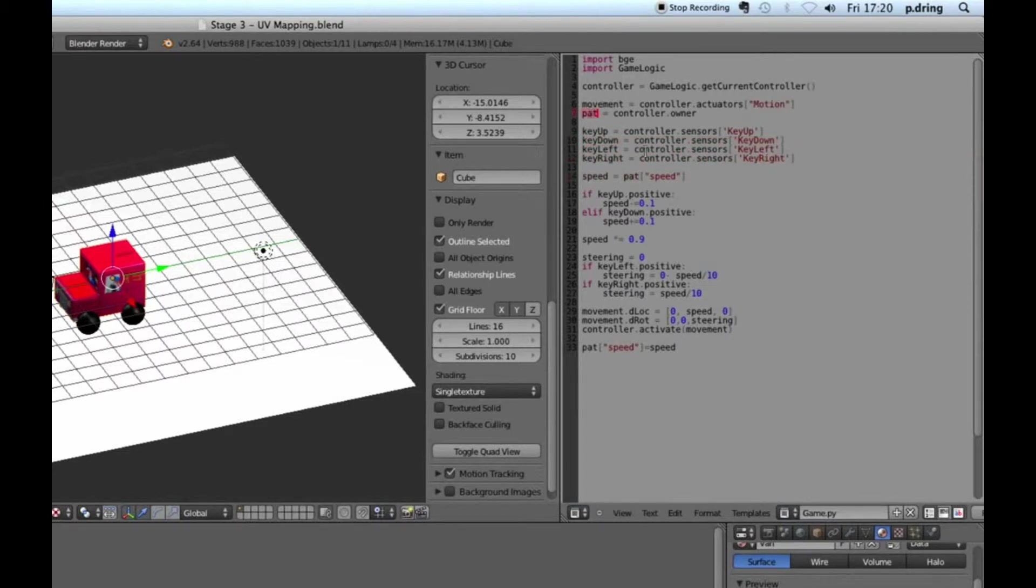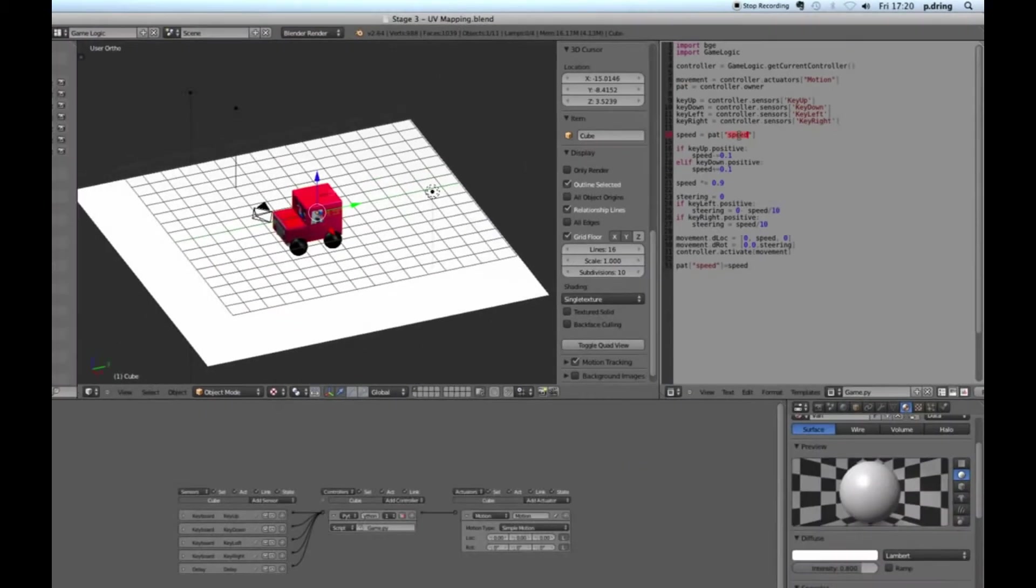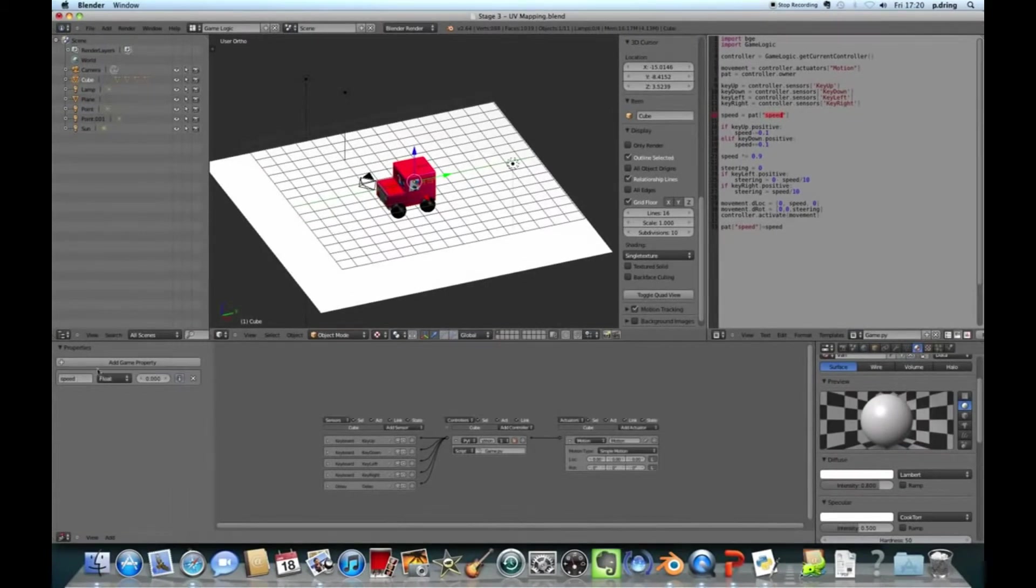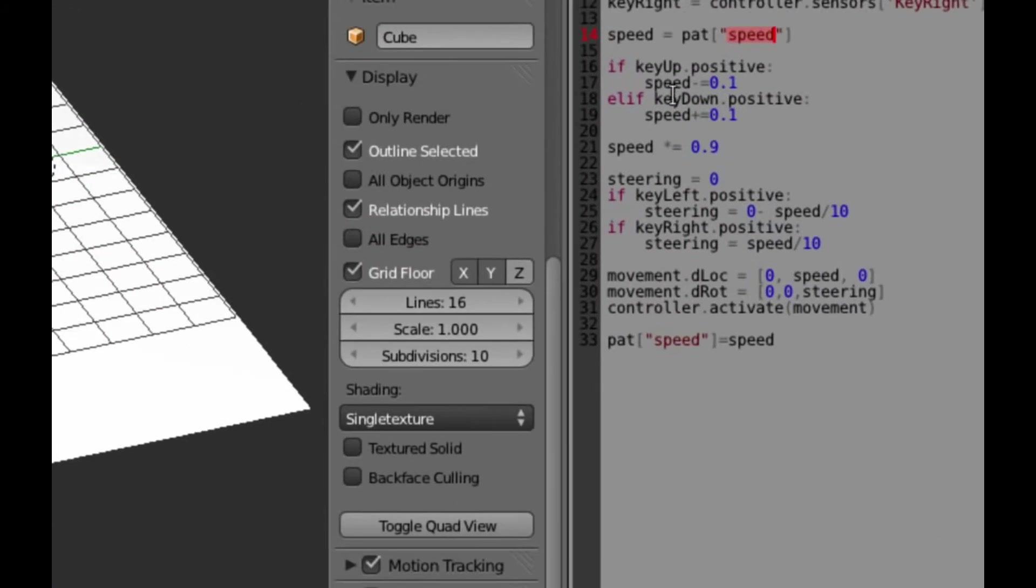And that should work. Now when I press P to preview, it's not working just yet. That's because we need to set up a variable for this block, for this mesh called speed.